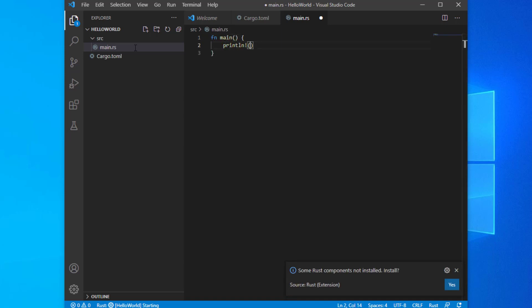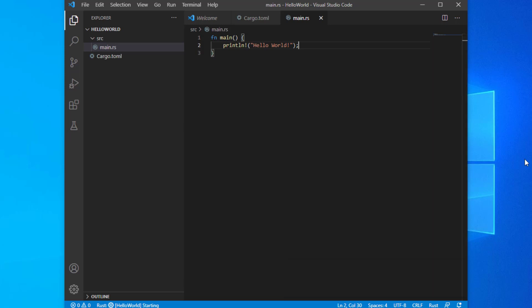Every time you choose to build your code, VS Code will execute a default task. We'll configure code to execute the cargo build command line every time you kick off this build process.